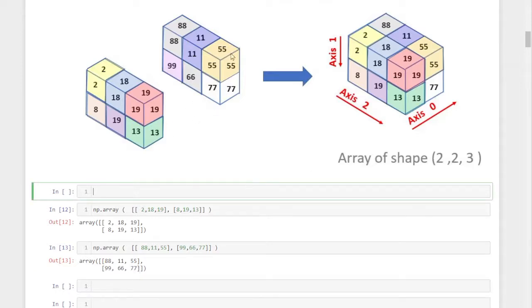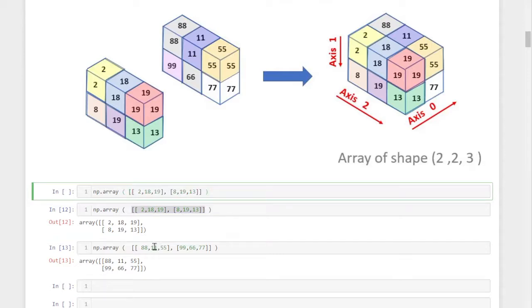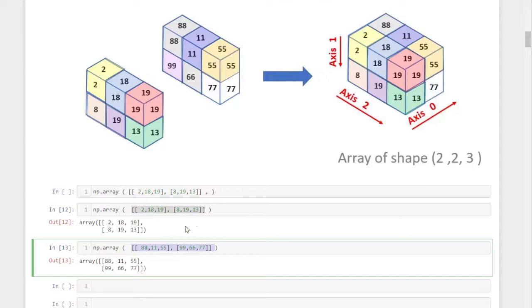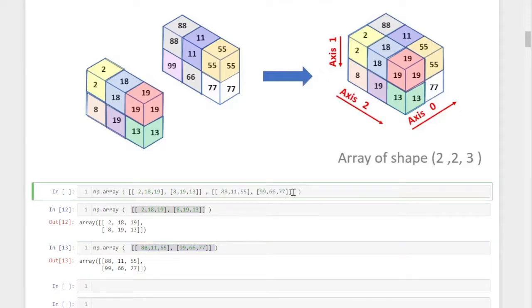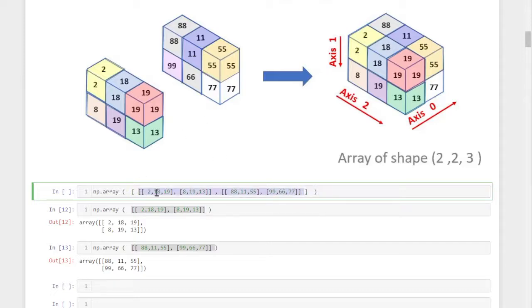To create a three-dimensional array by combining them, the command is np.array. Open the parenthesis and include the elements. I'm copying the first two-dimensional array's elements and pasting that, then separated by a comma, copying the second one and pasting it. So we've added both the first layer and the second layer as two-dimensional NumPy arrays. Now we combine them by enclosing everything within a square bracket list.